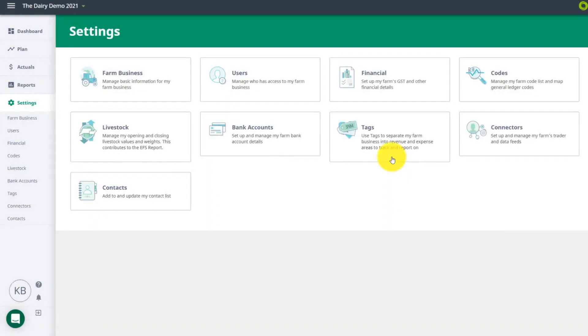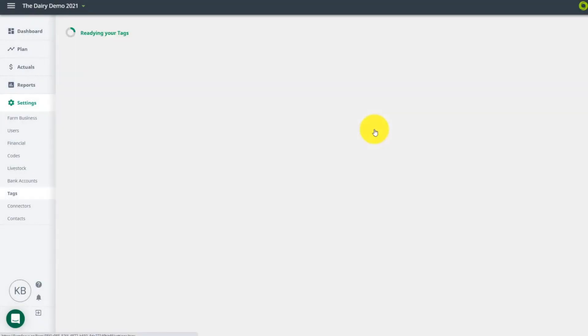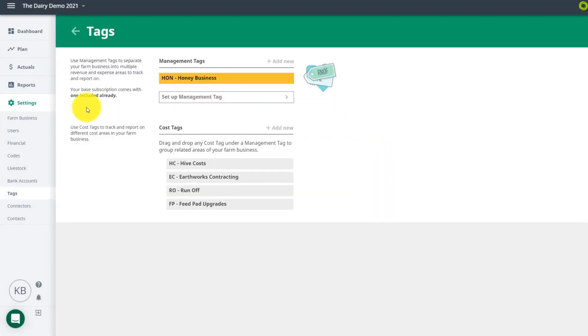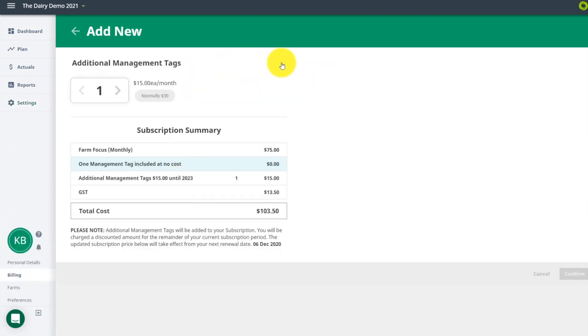If you have multiple enterprises that operate under the same GST number, you can use management tags to split out their incoming costs. You get one free management tag with your subscription. If you need to add another one, you can purchase this here.